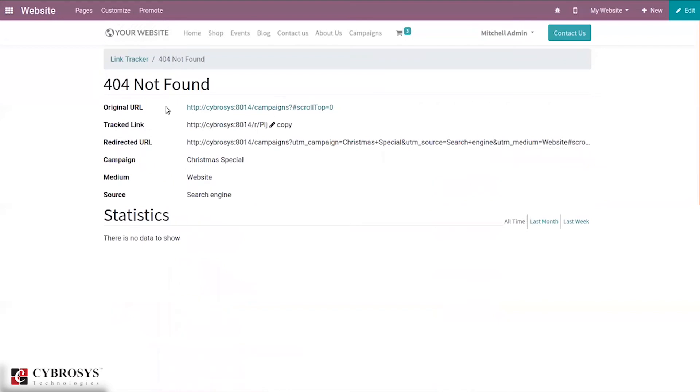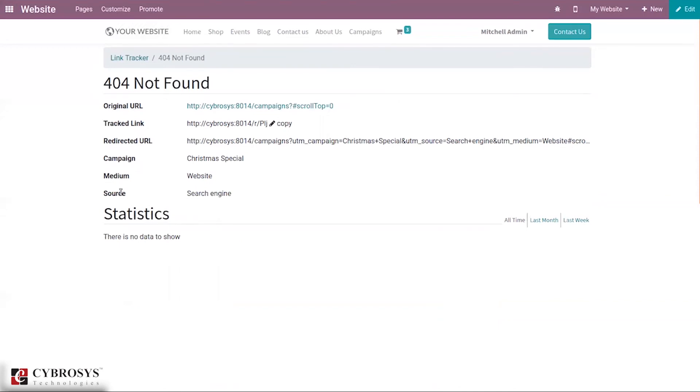You can see the statistics - the original URL, tracked link, redirected URL, campaign, medium, source. When tracking a link, the link tracker will generate a track link and a redirected URL from the original URL. Odoo link tracker rewrites the original URL for the more professional URL. When clicking on the trackable link your personal URL is automatically redirected to your destination URL.